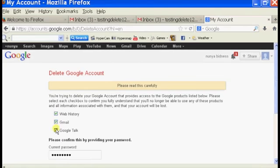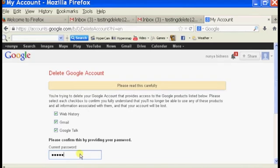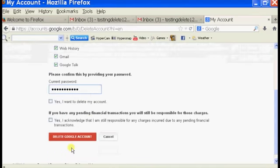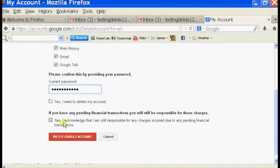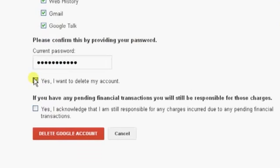And we're just going to select everything so that it'll delete it all. And type in your current password. And click on Yes, I want to delete my account.